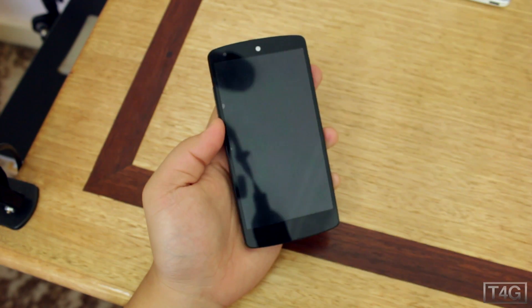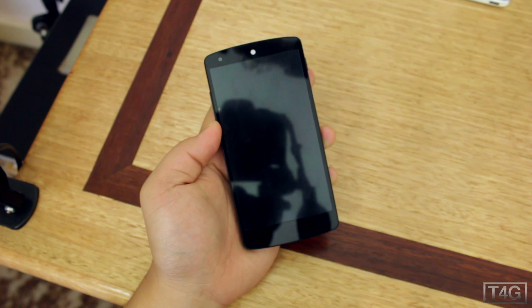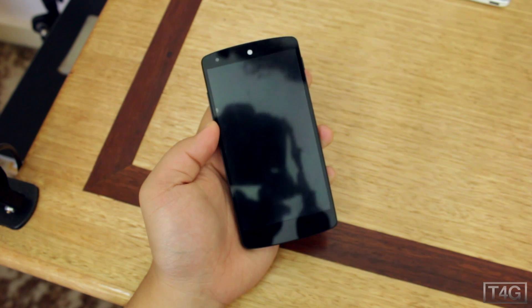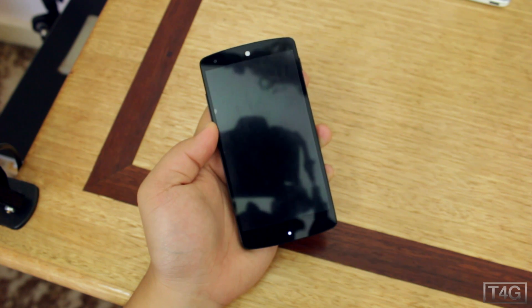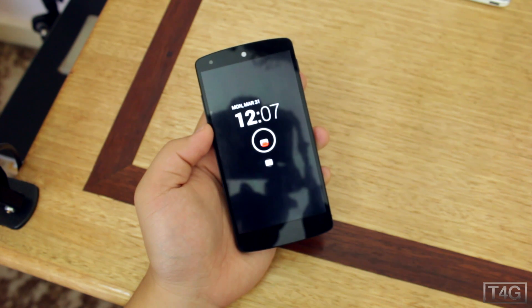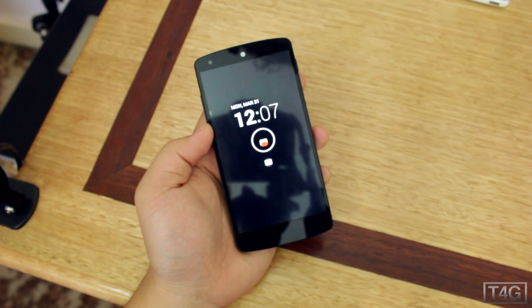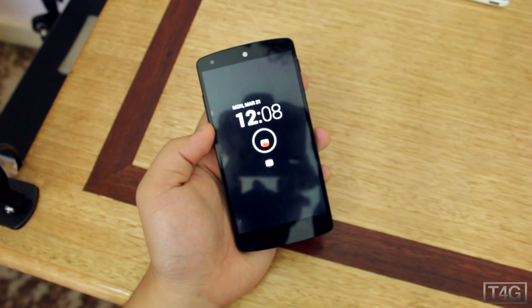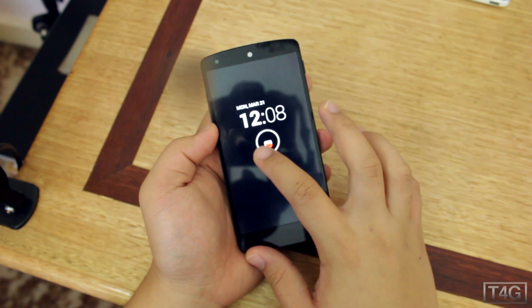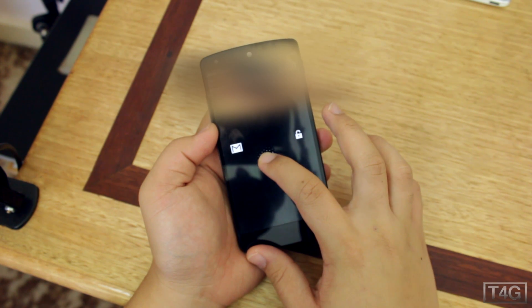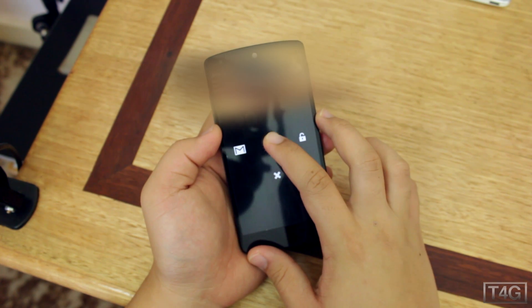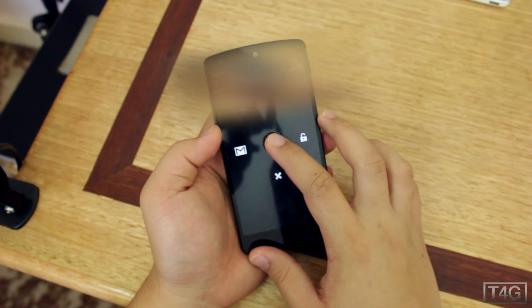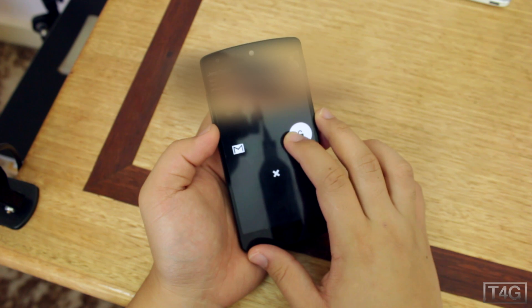You're probably all familiar with Moto X's active display, which basically shows your notifications when the phone is locked, so you always know if you have a notification. Last month, the same feature was introduced in Paranoid Android.